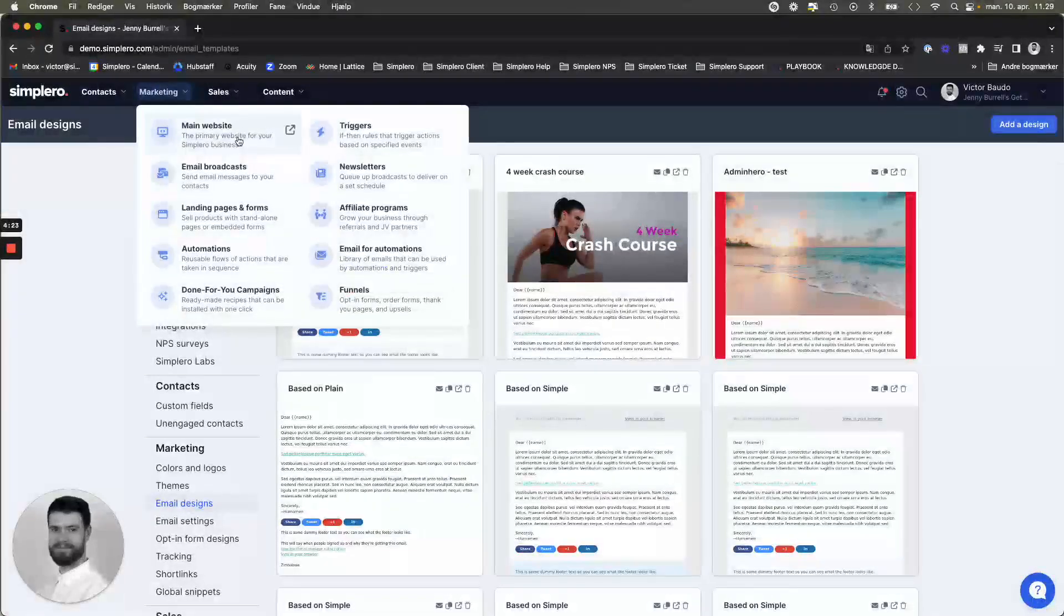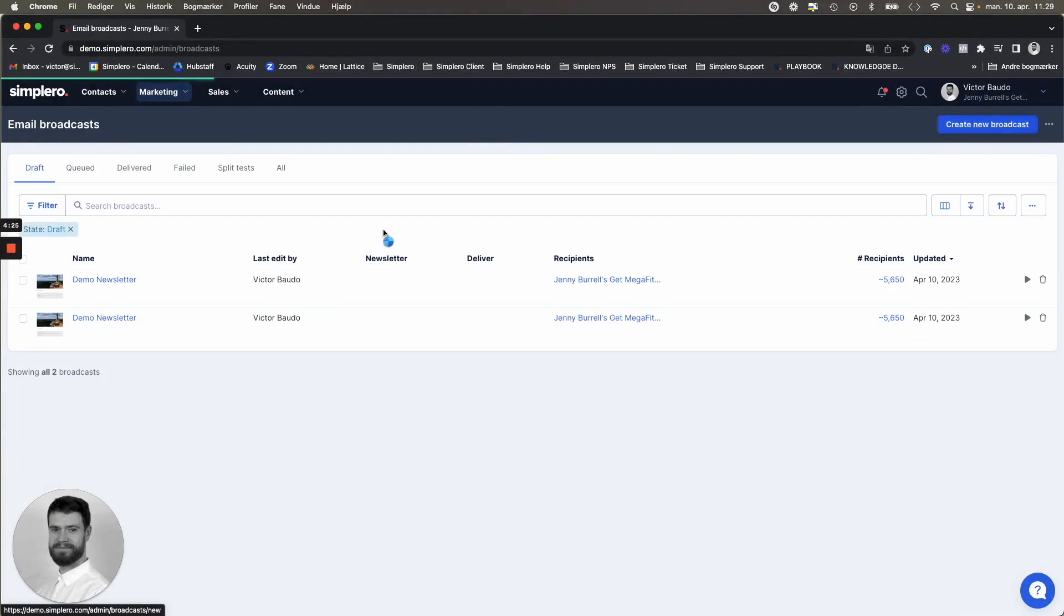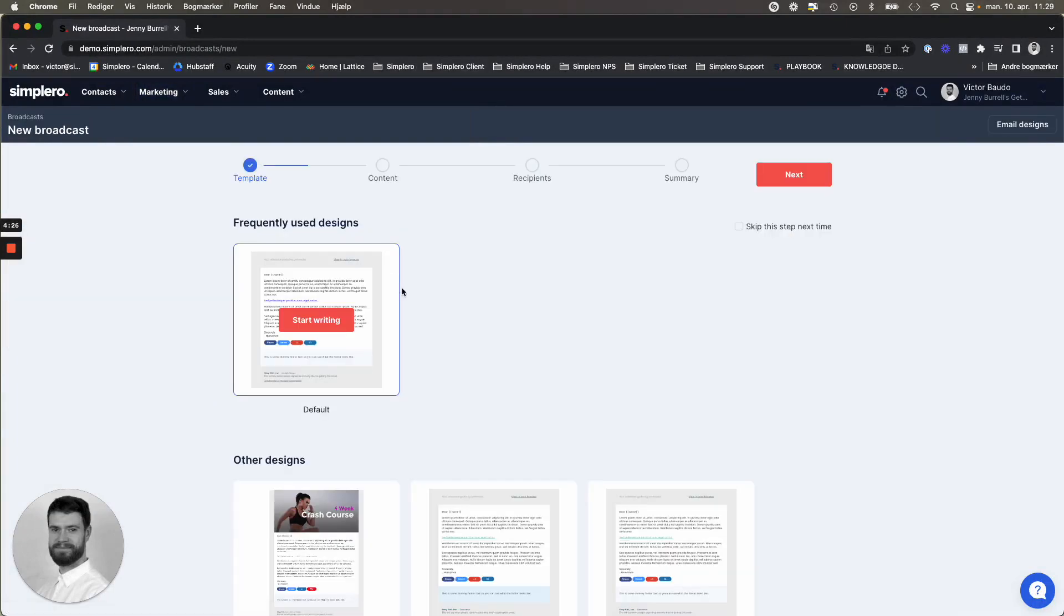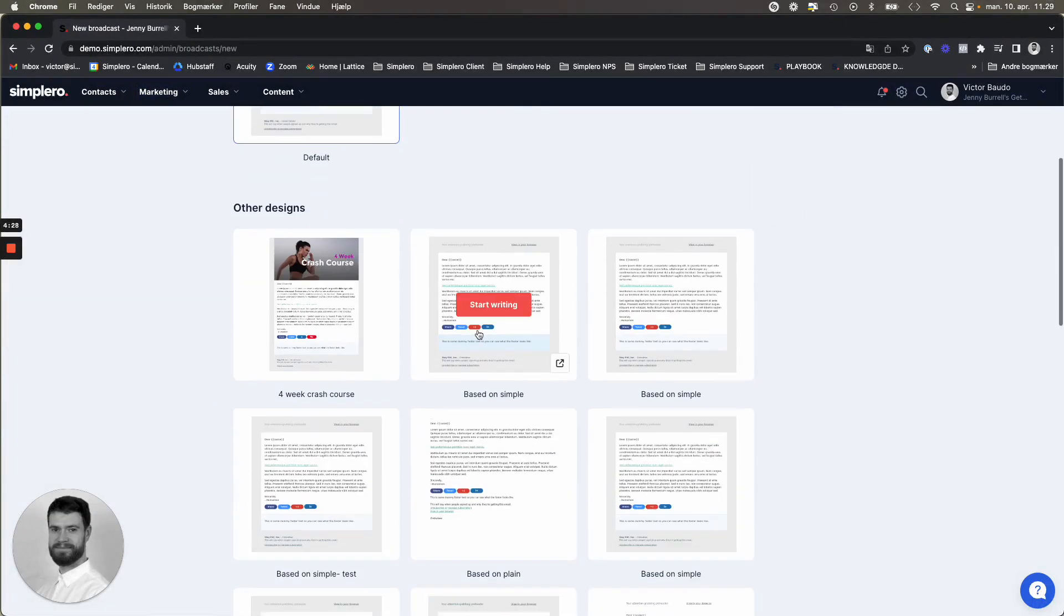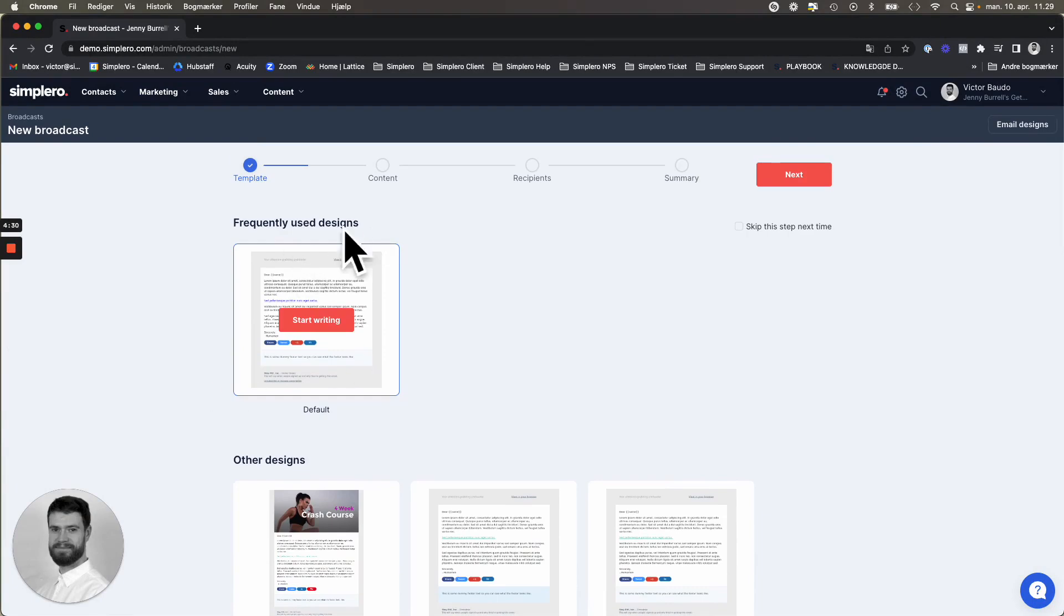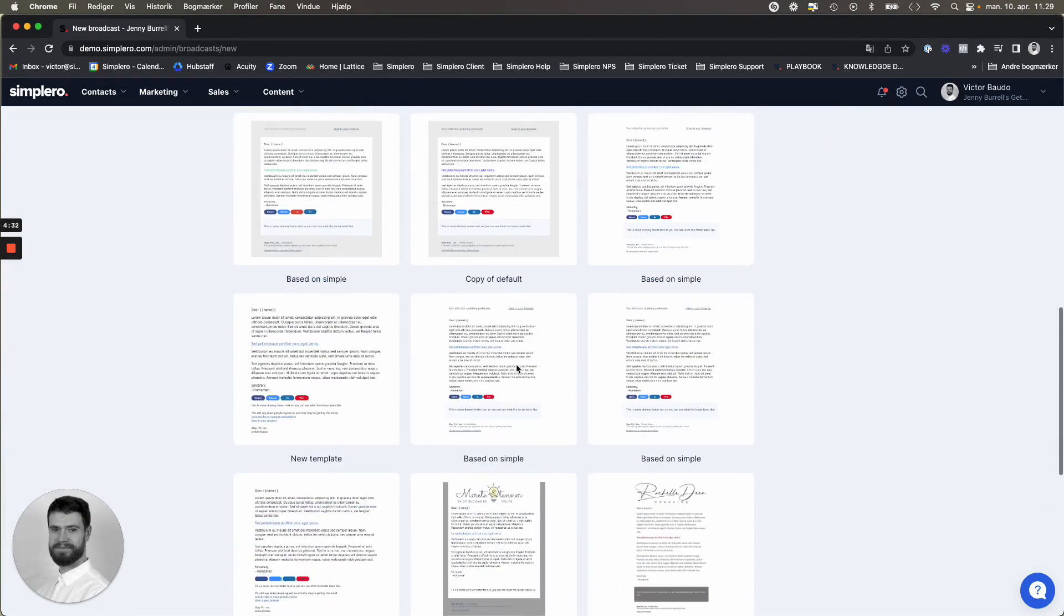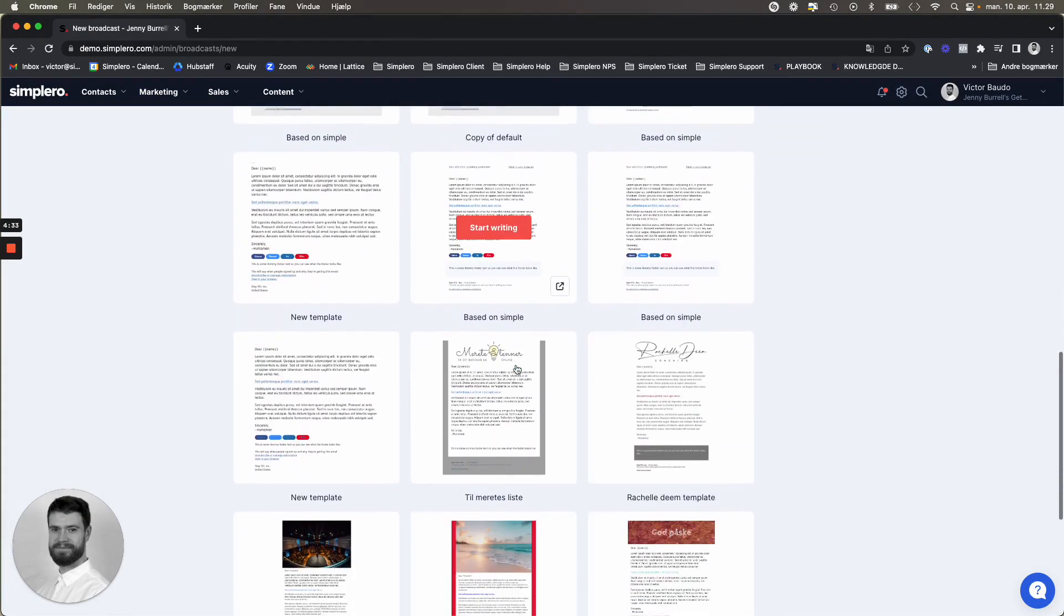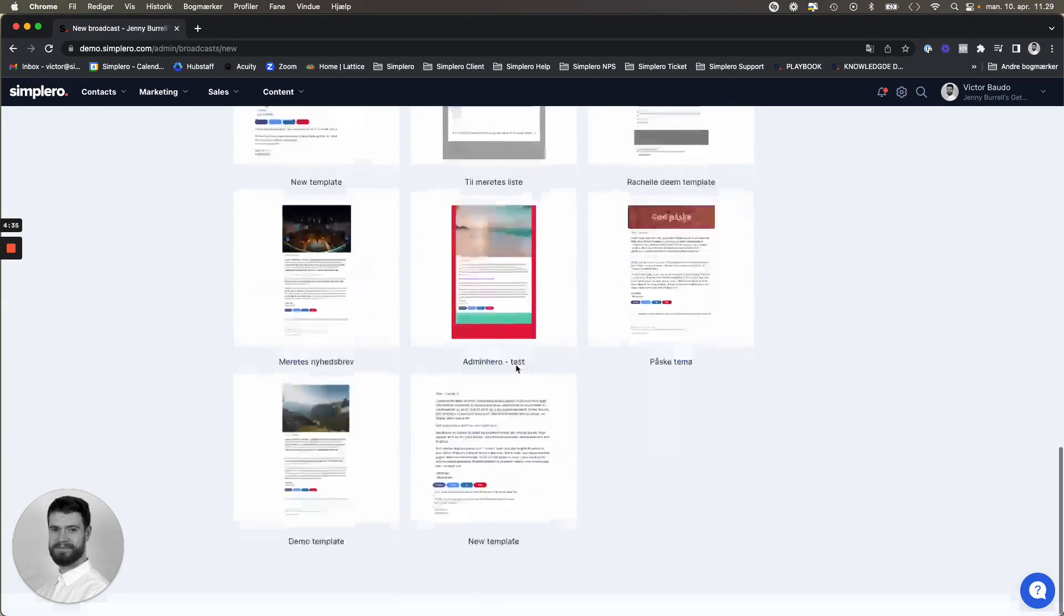You can head over to marketing, email broadcast, create a new broadcast. And here you can even see the frequently used designs, but also the one that we have created, if you want to use that one.